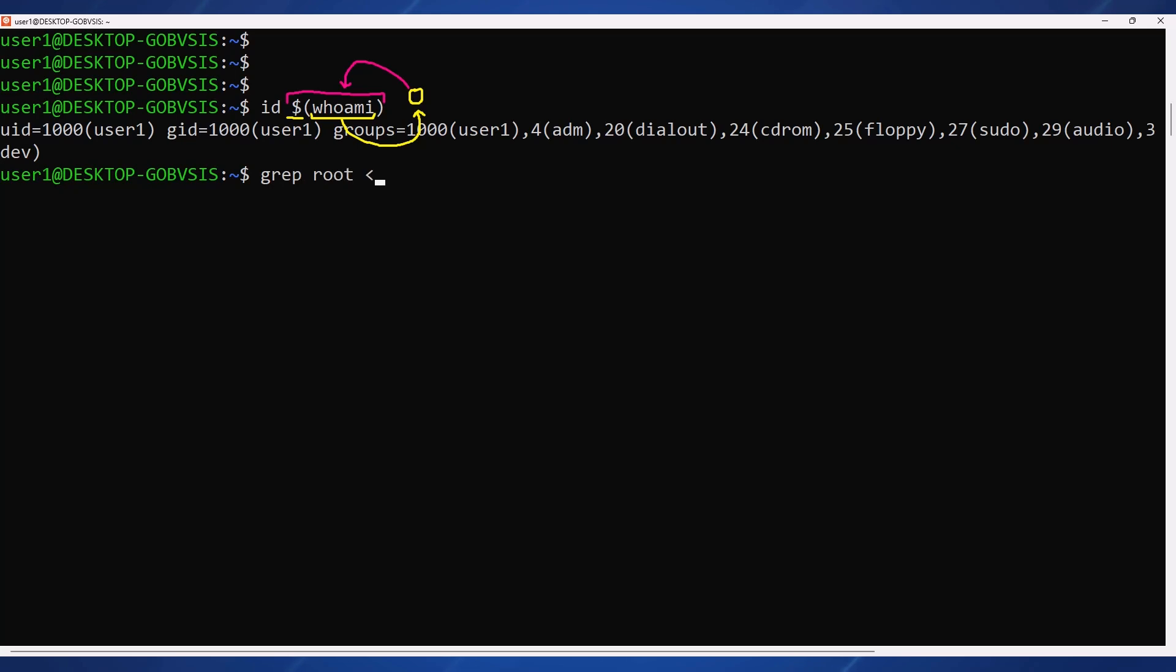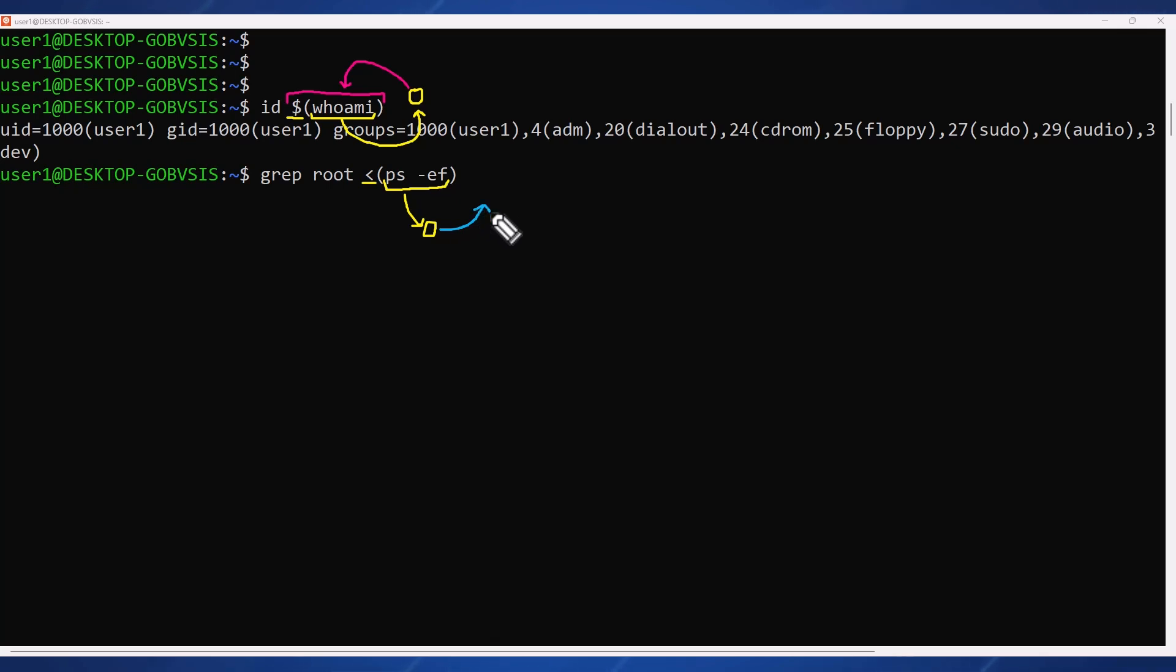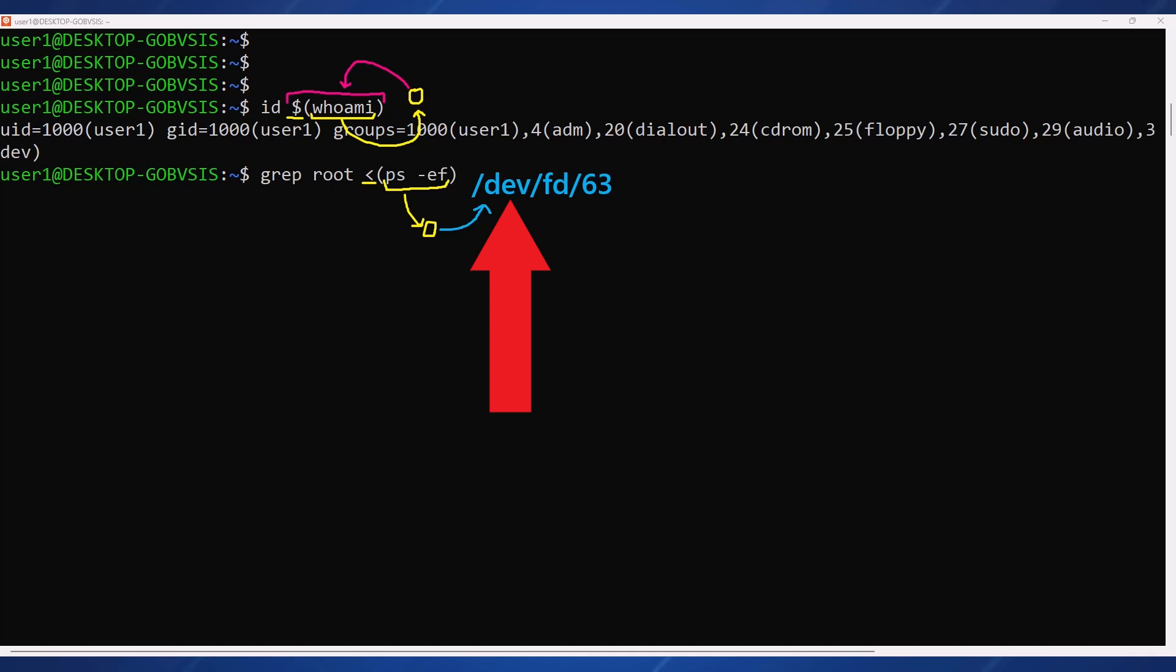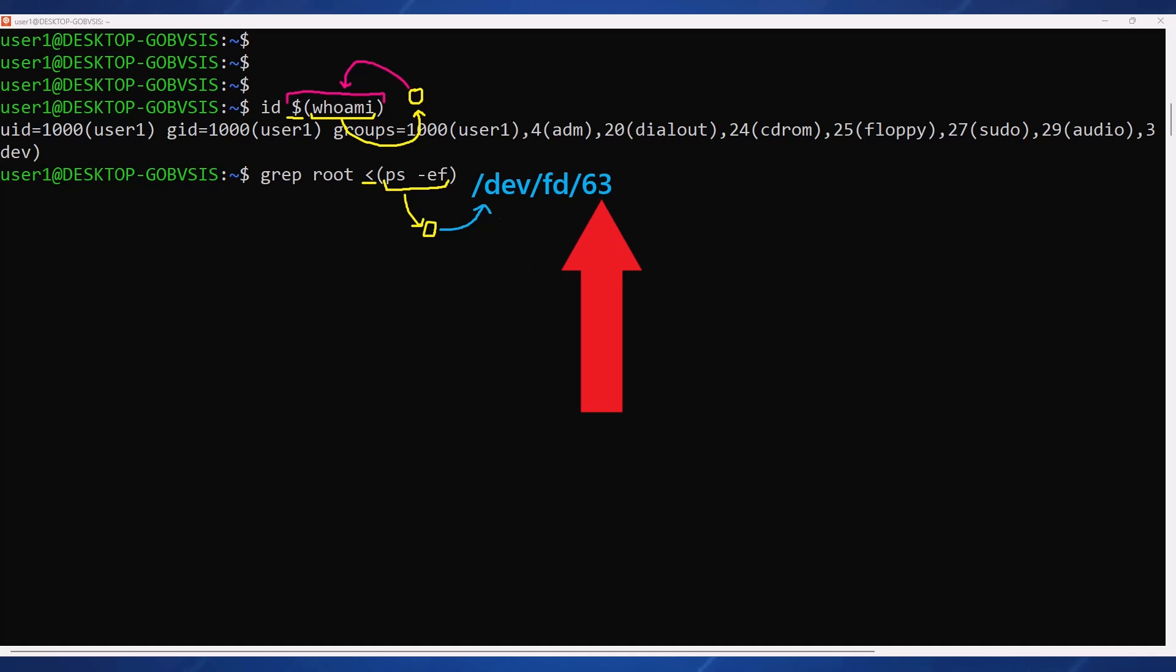Process substitution takes this a step further. Notice we are now using the less than sign. Everything in parentheses will still run in its own sub shell, but then that output is going to be placed into a temporary file, /dev/fd/random number. The shell then replaces this entire token with that file path.